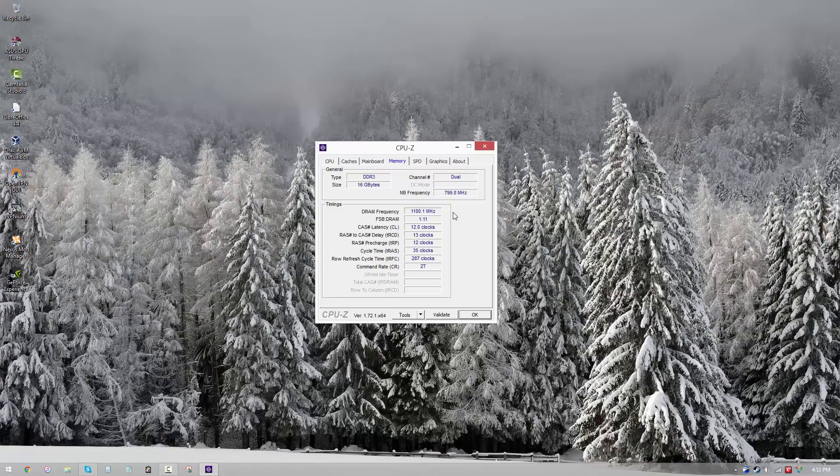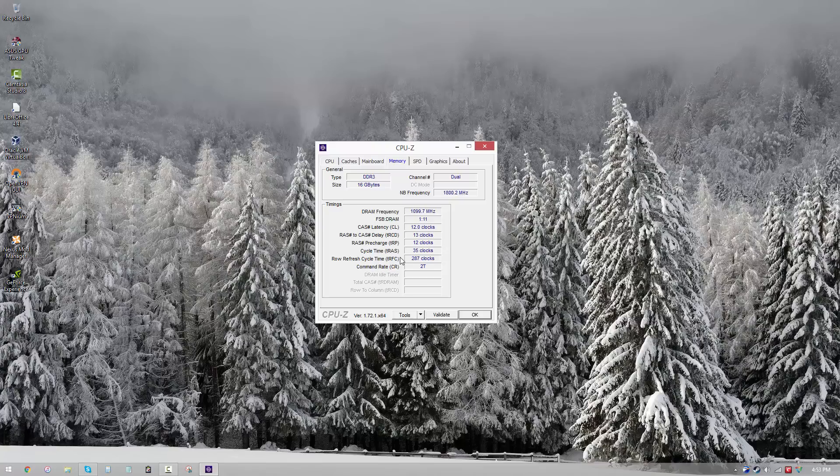We always look at the frequency first, and that's usually what catches most of the attention, and people kind of forget the RAM timings. Now RAM timings are essential to overclocking. I mean, you cannot overclock without understanding your RAM timings.